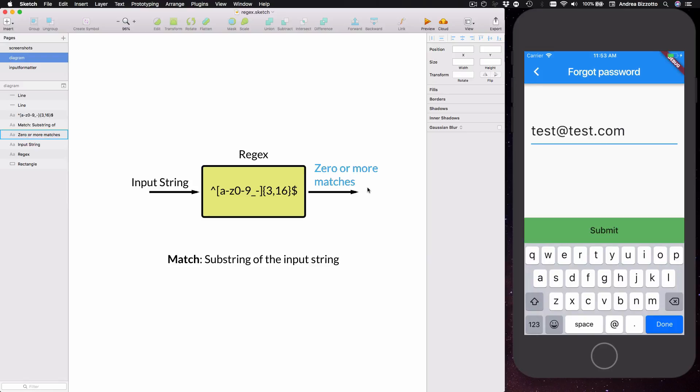So you can think of regex as a black box which takes a string as an input and outputs zero or more matches.